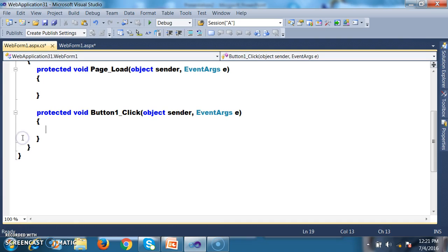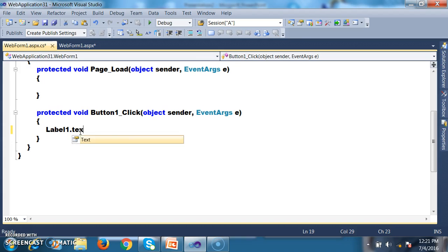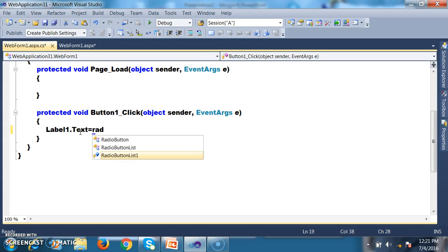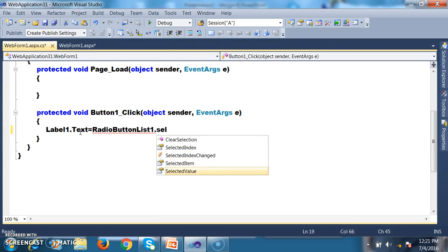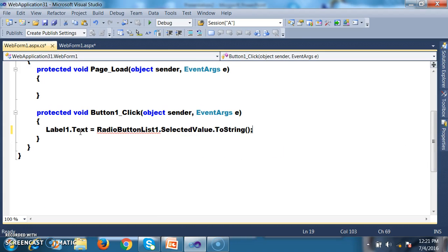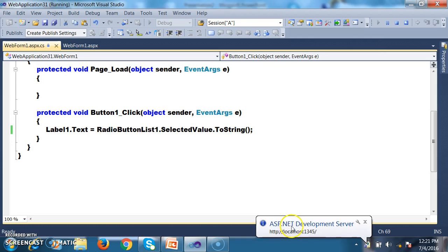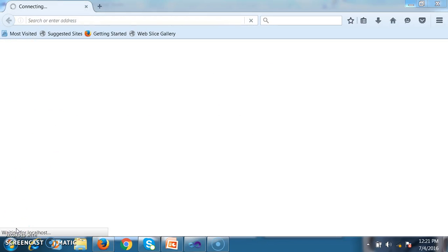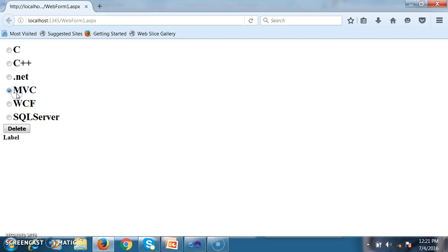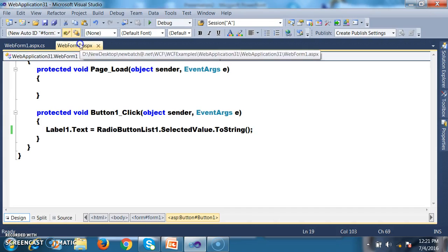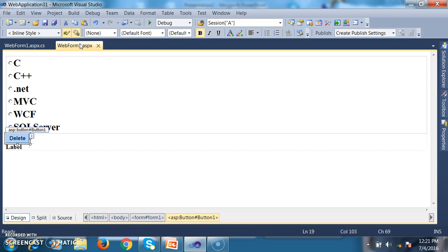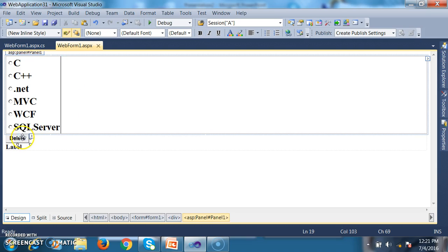I will double-click on the button and write code to display the selected item in Label1. I will write: Label1.Text equals RadioButtonList1.SelectedValue.ToString(). This will display the selected value within the label. I have not yet applied Confirm Button Extender Control — when I select an item and click Delete, it will just display the selected item within the label control.